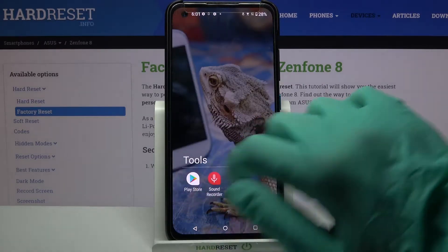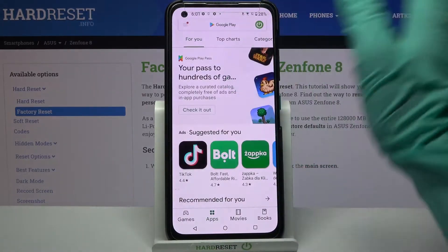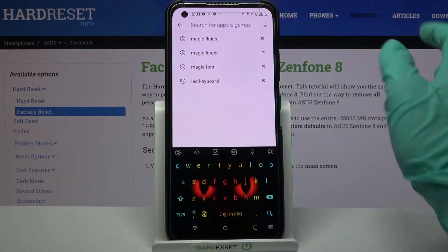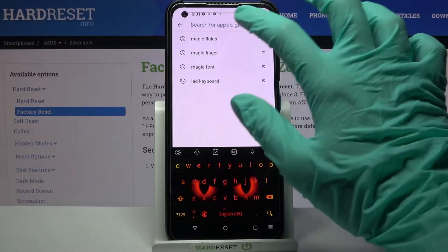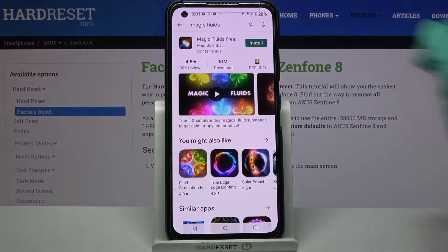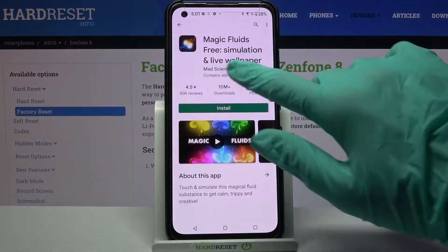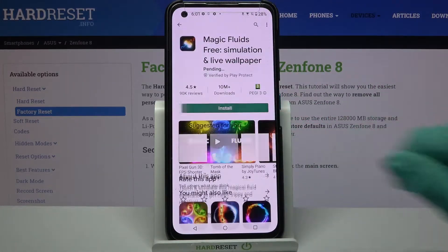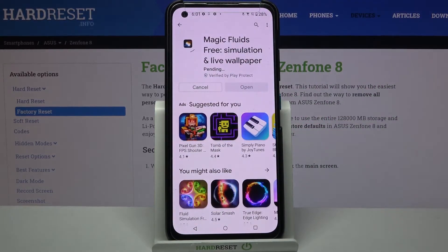Firstly, you need to open the Play Store, tap on the search bar and type Magic Fluids. Then download this app from this developer and open it.